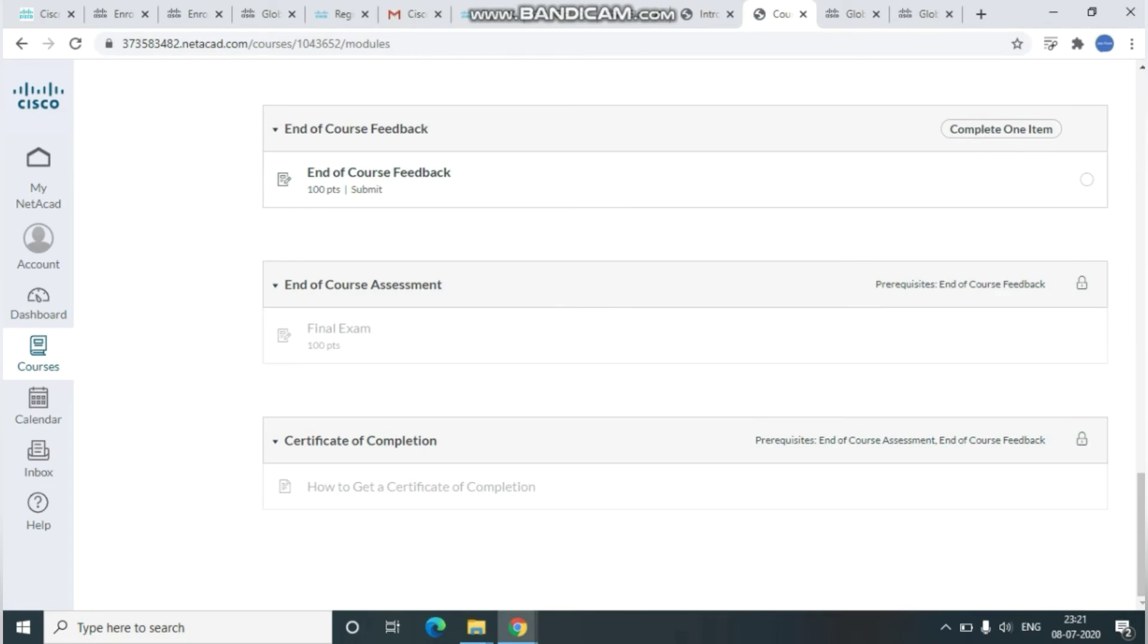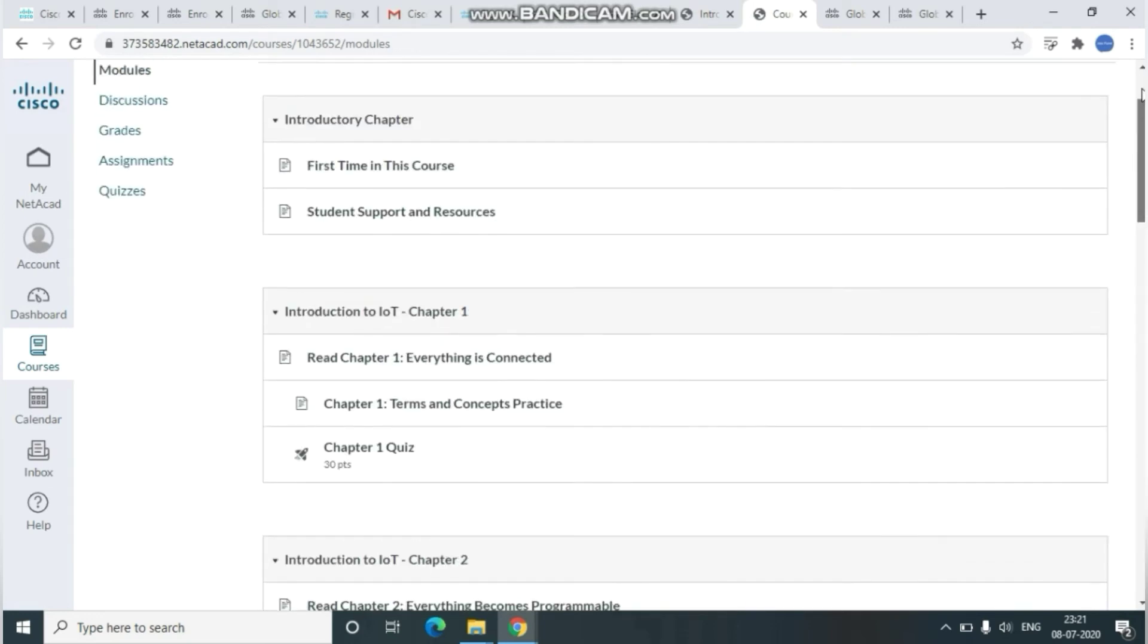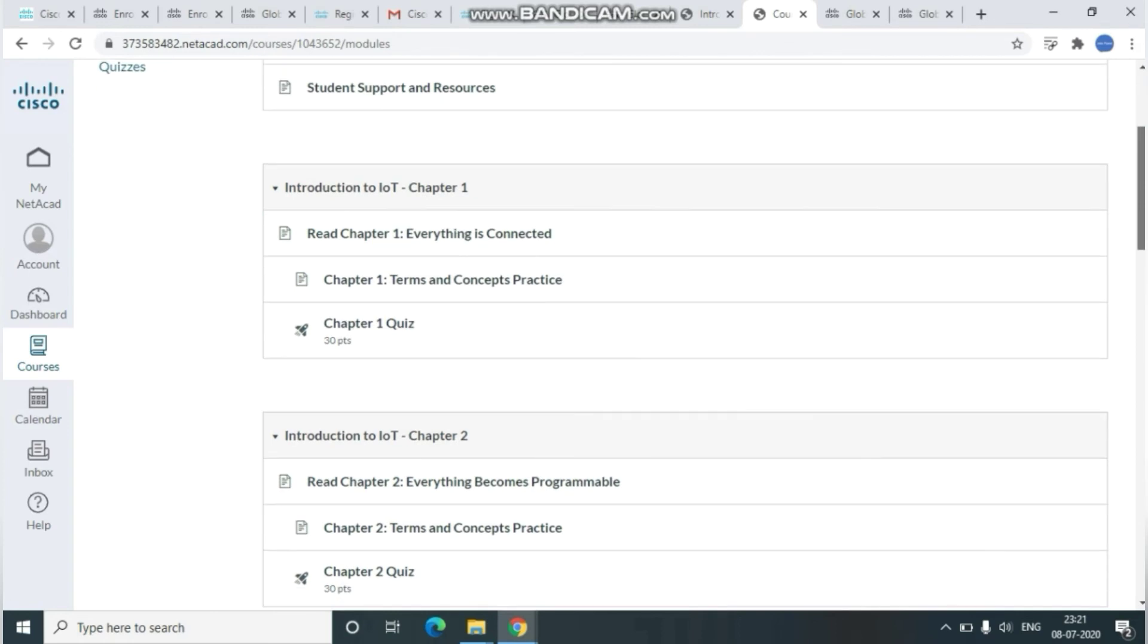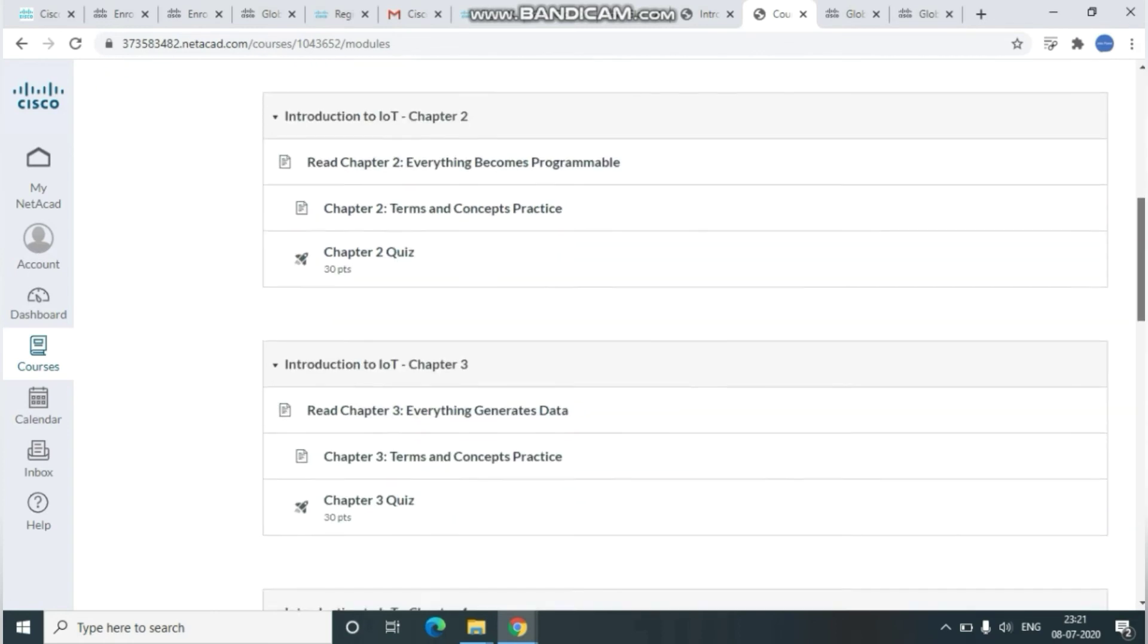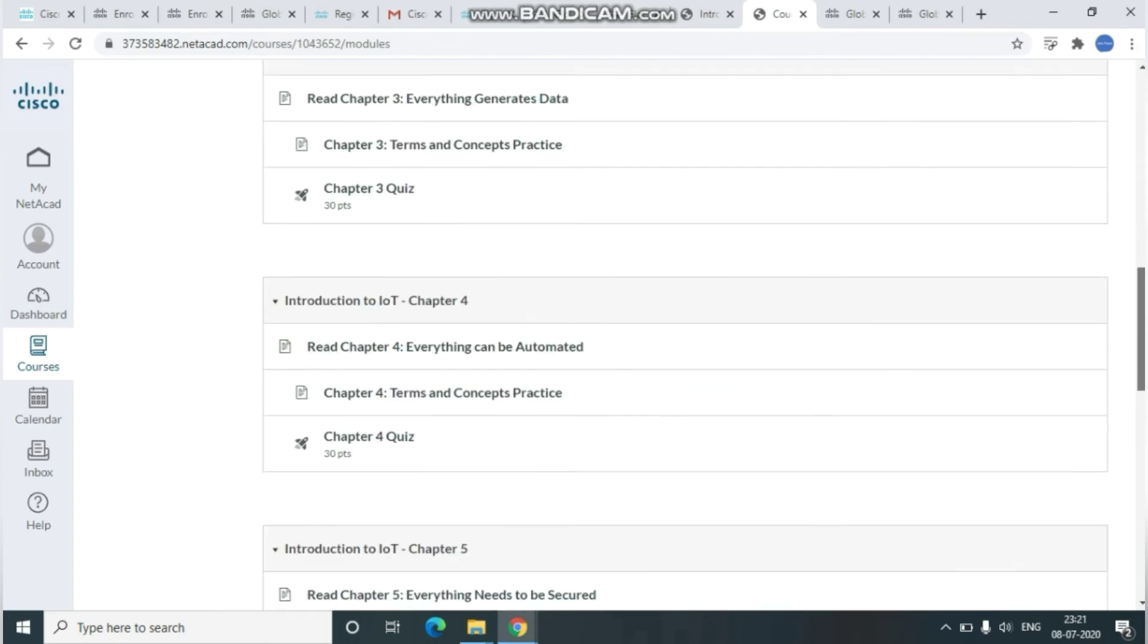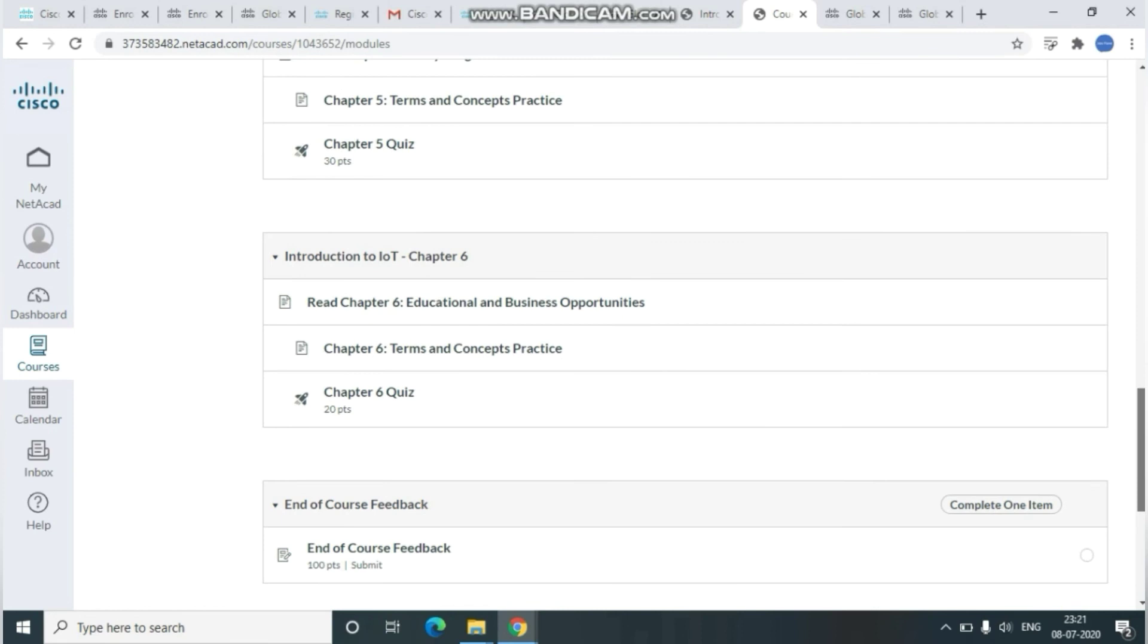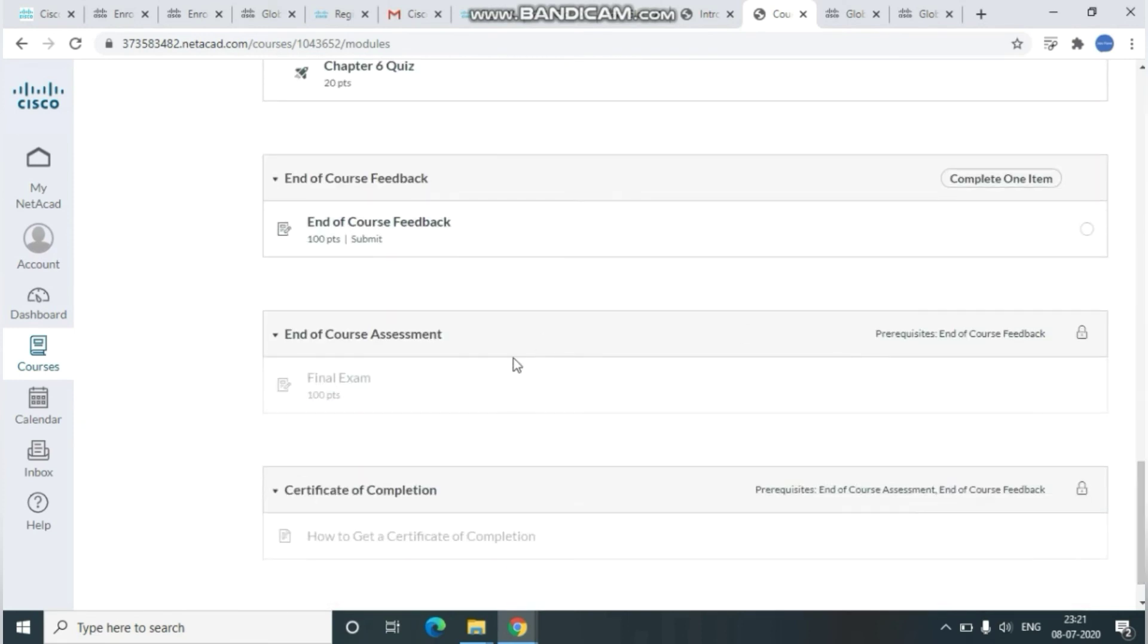It will navigate you to the module pages where you'll have Chapter 1, Chapter 2, Chapter 3. Everything will be there, module by module, and you'll have a final examination at the end. Let me show you. Here, once you complete this final examination, the certificate will get enabled.